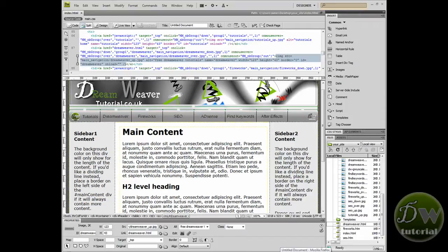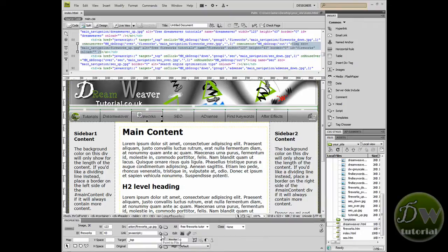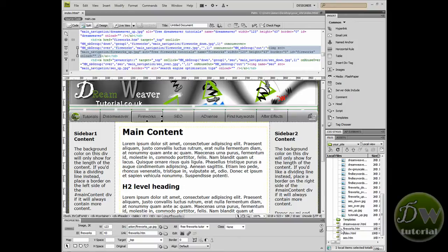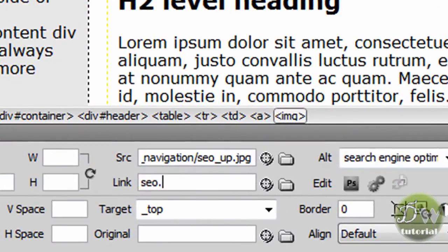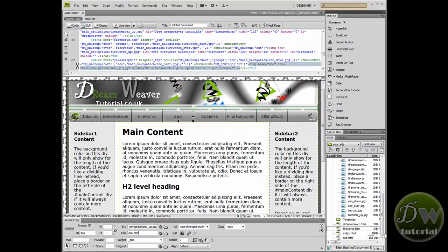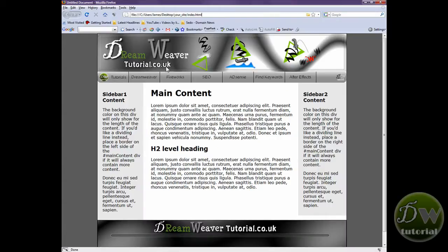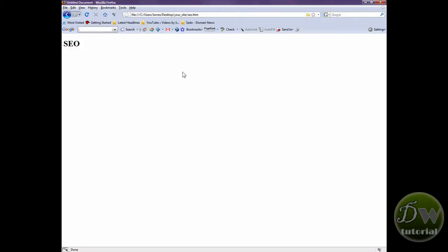Now let's create our other two links. Back in Dreamweaver, click on the Fireworks button, go down to the Properties Inspector, click the Point to File icon, and drag it over to fireworks.htm — the link has been created. For the SEO button we'll type the link manually — place your cursor in the link box and type 'SEO.htm', then click away or press Enter. All of our links should now be created. Let's preview the index file in the browser — click SEO and it appears, looks great. Hit Back and click the Fireworks button — Fireworks Tutorials comes up as well.